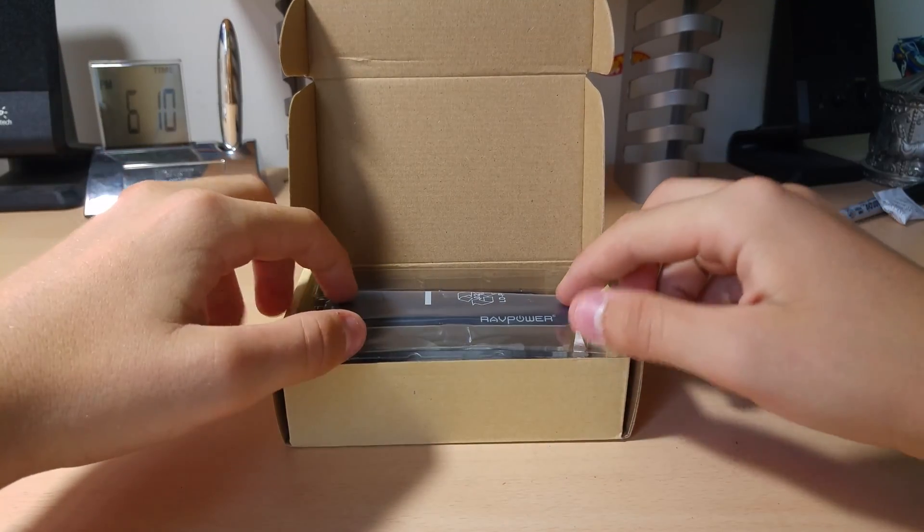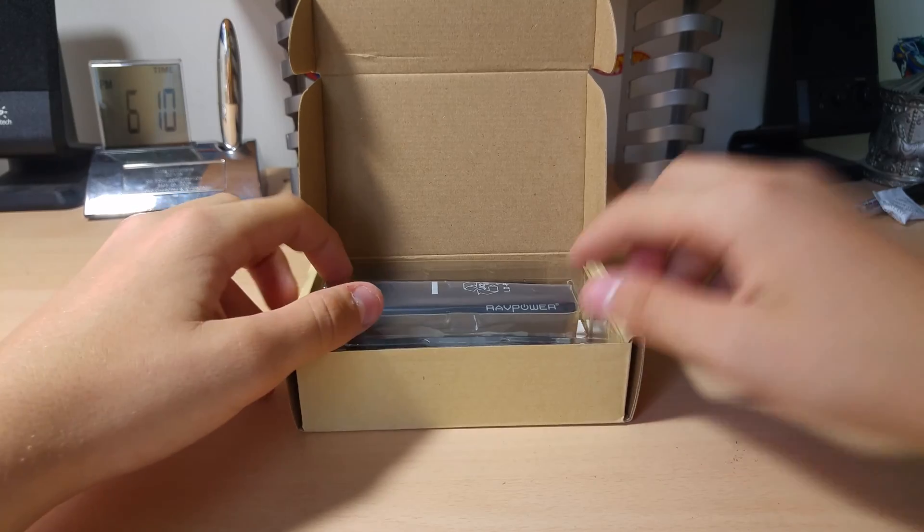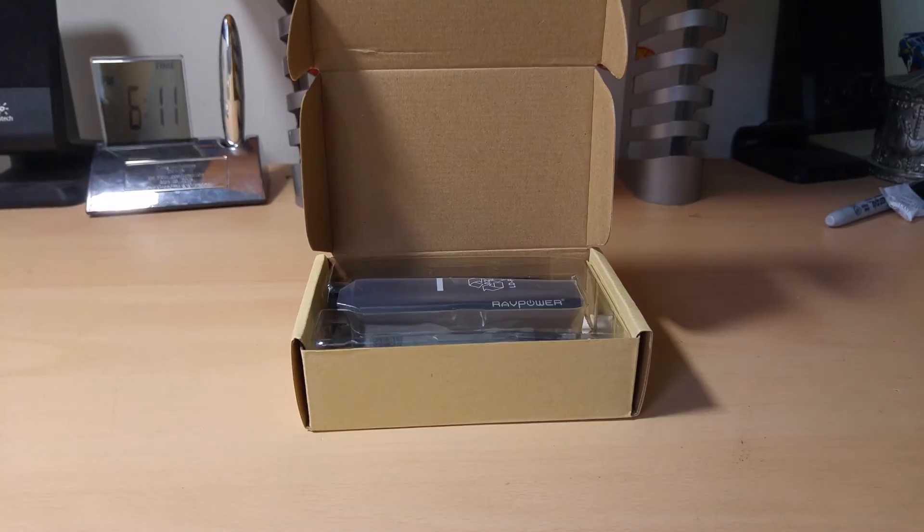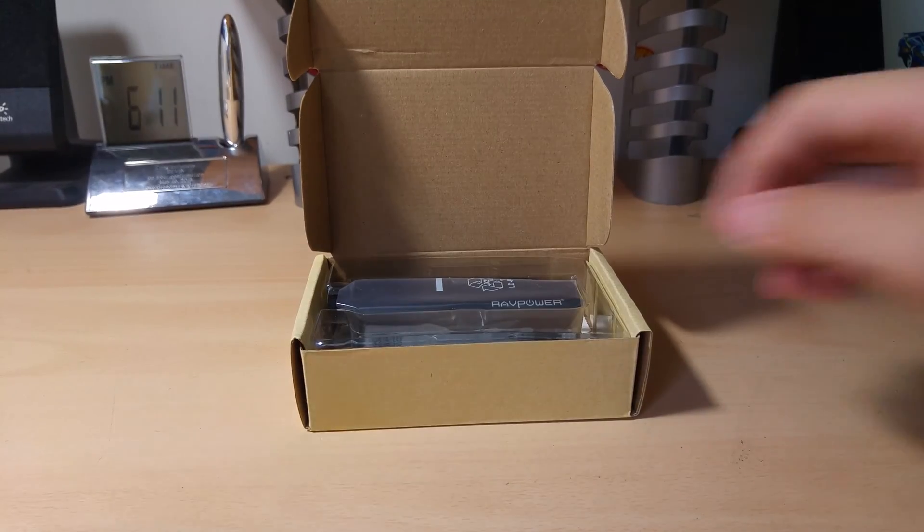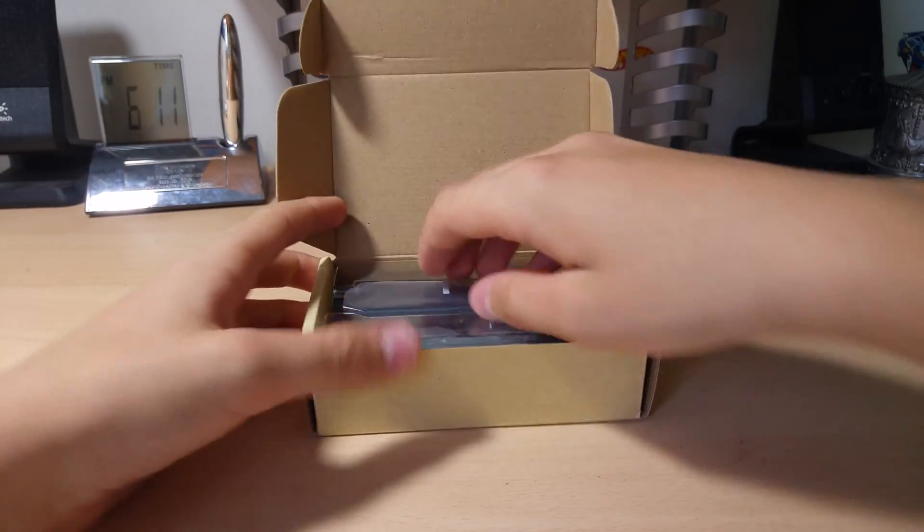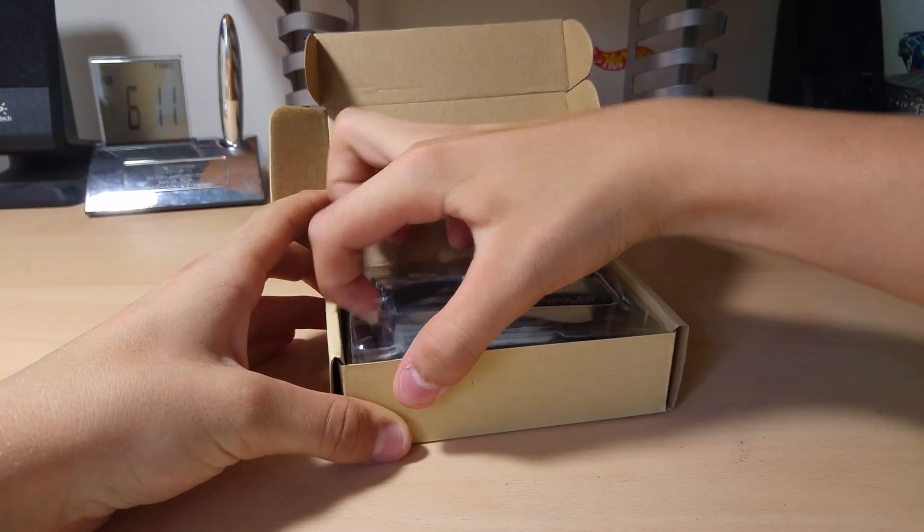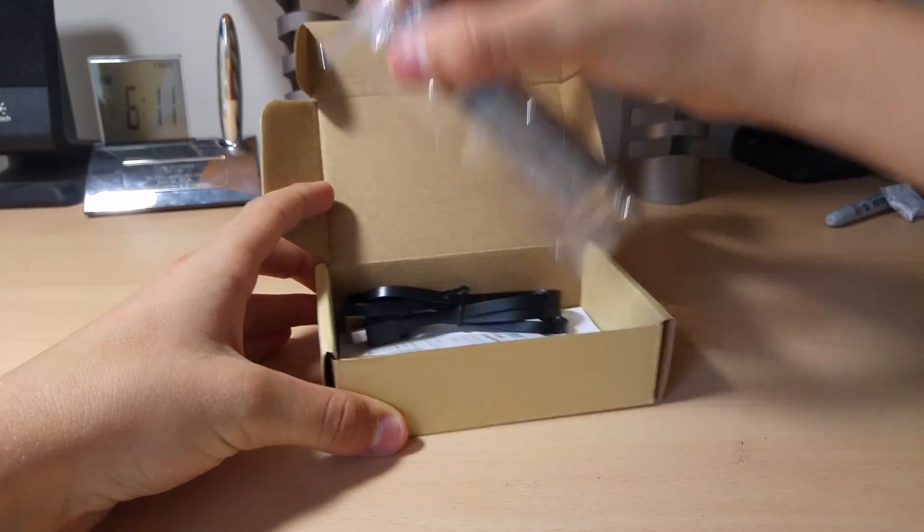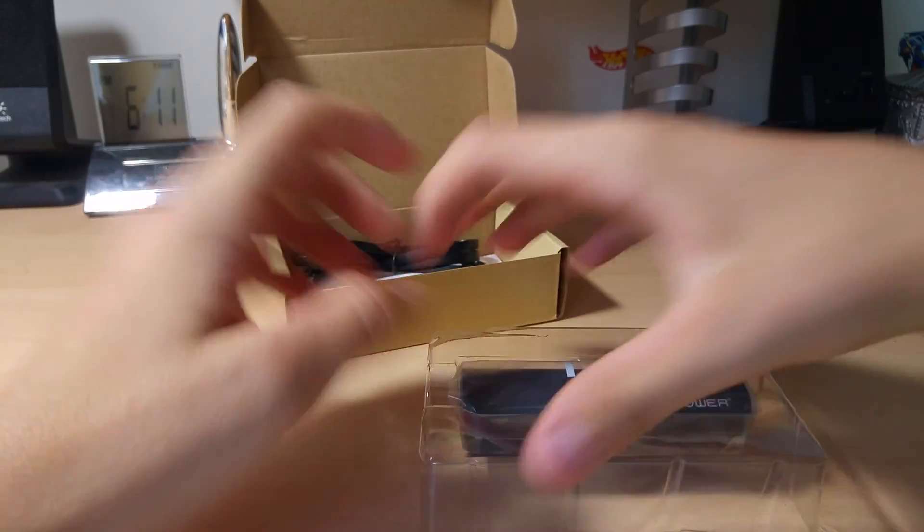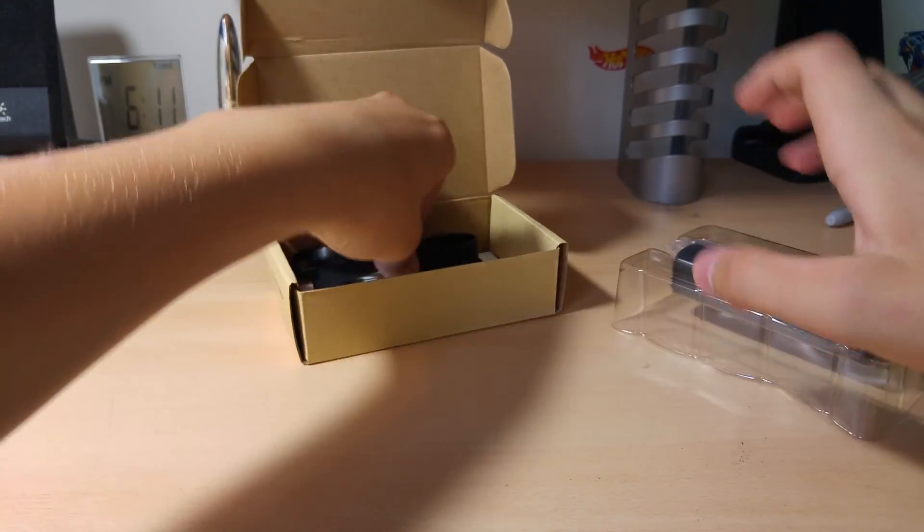So, very minimal packaging. Alright, so, here we go. We've got our packaging here. Put that aside.